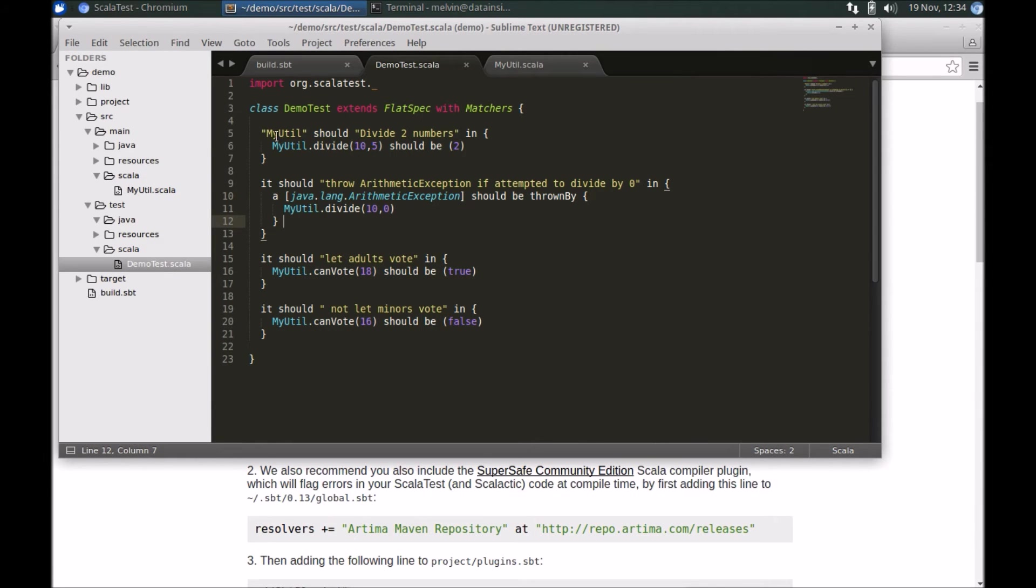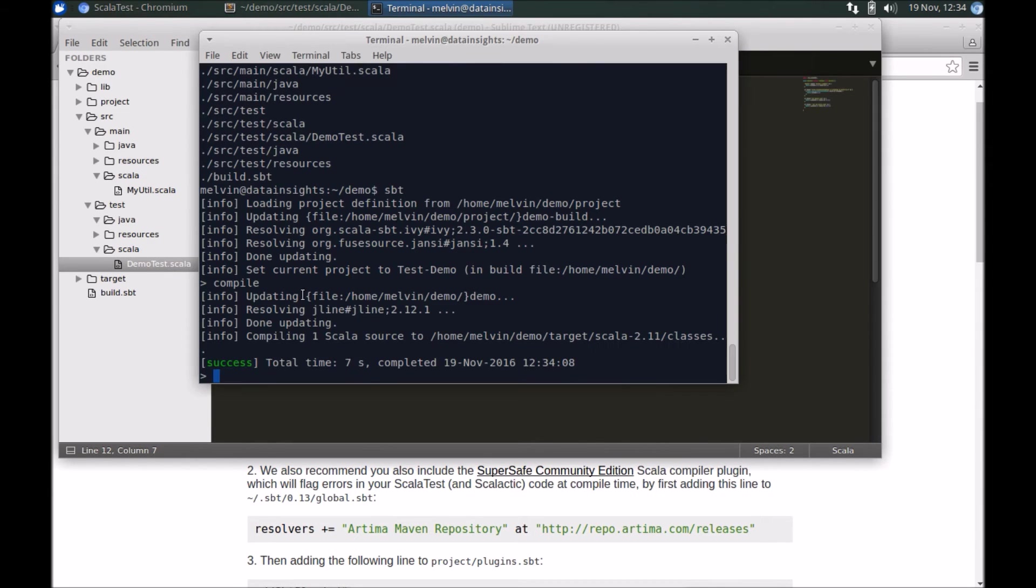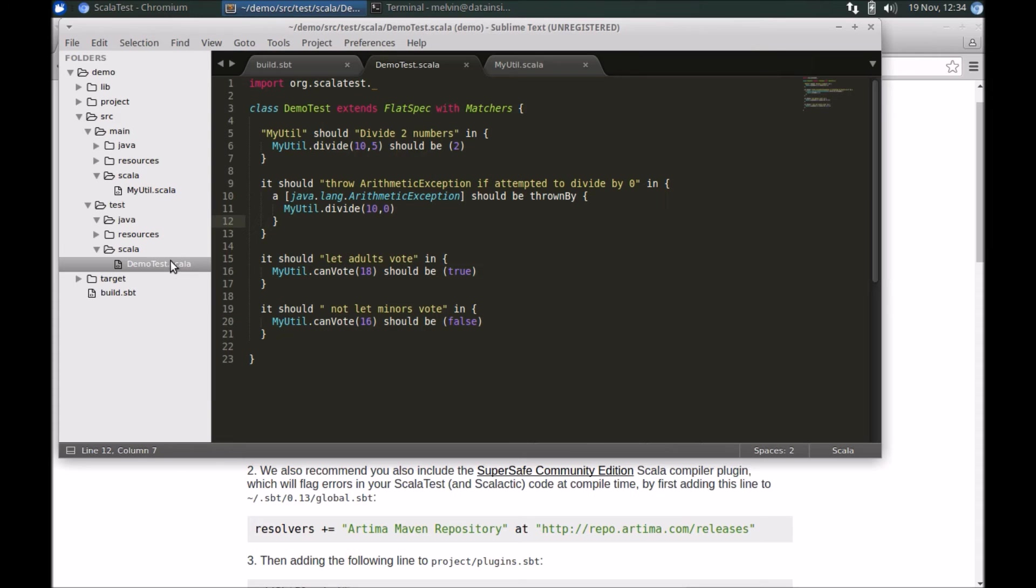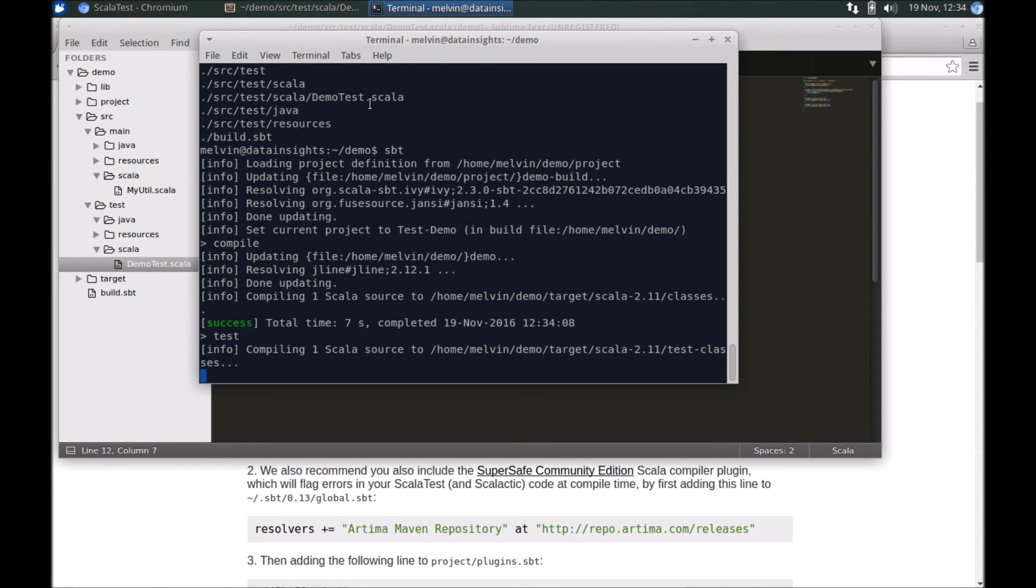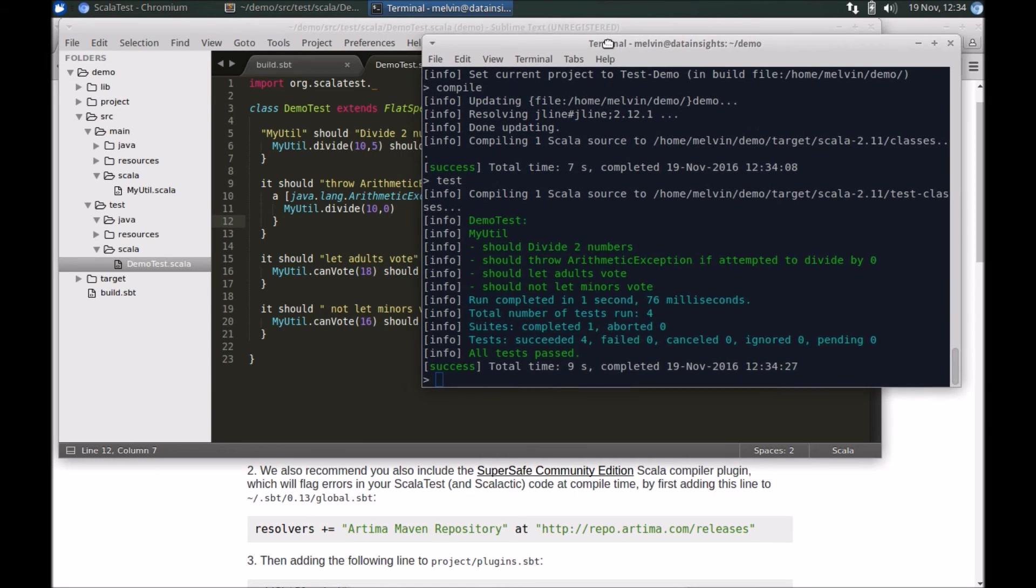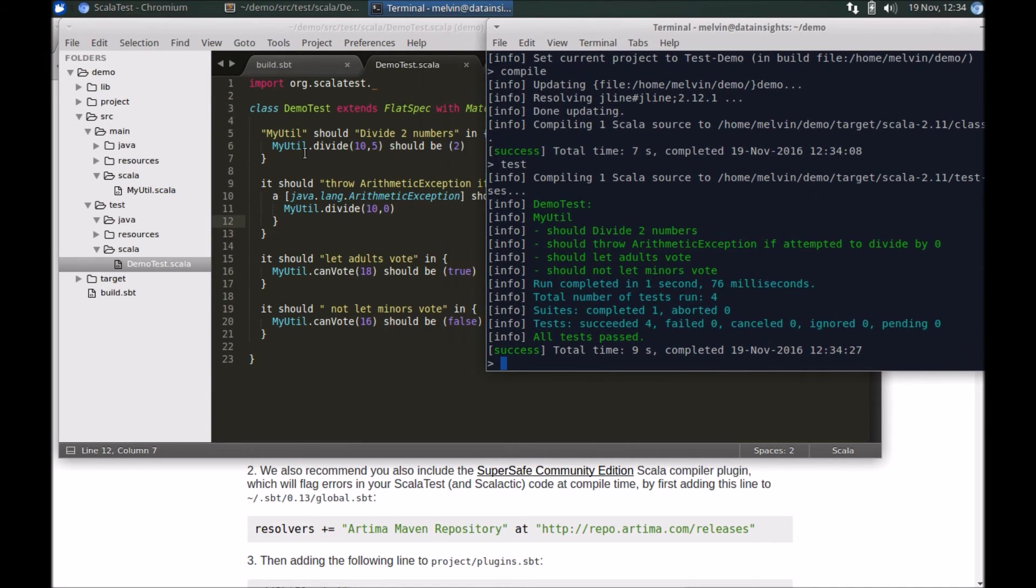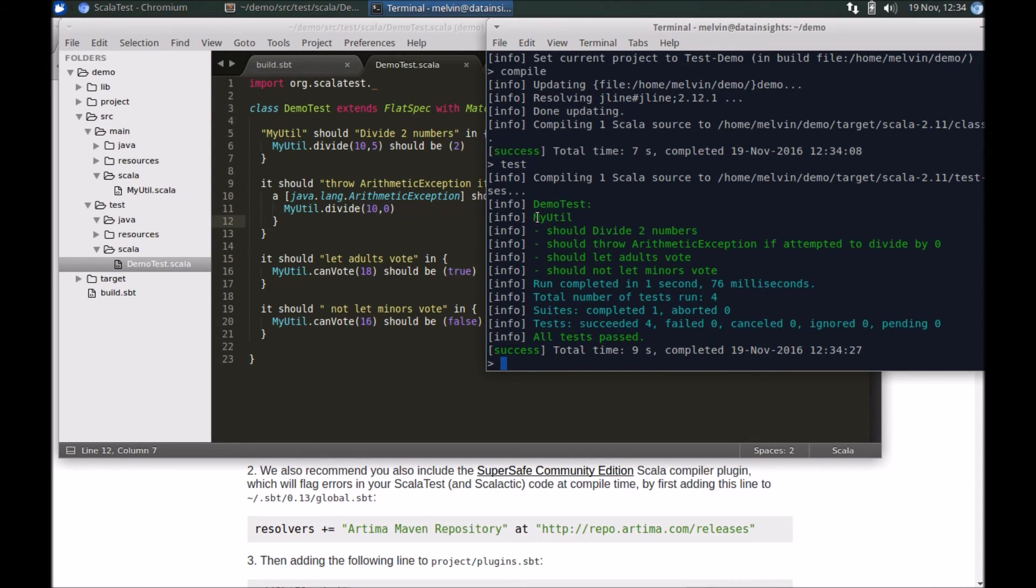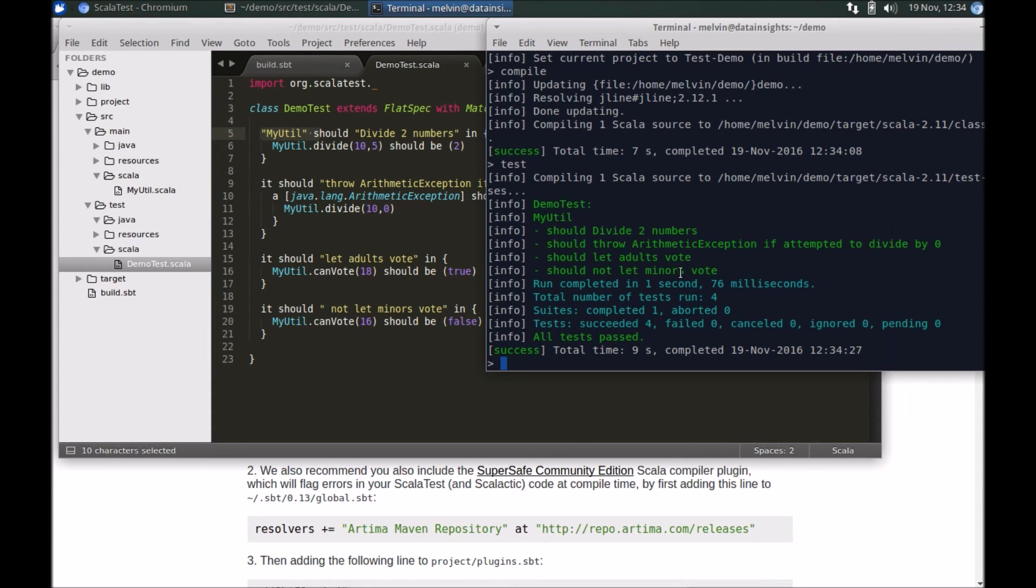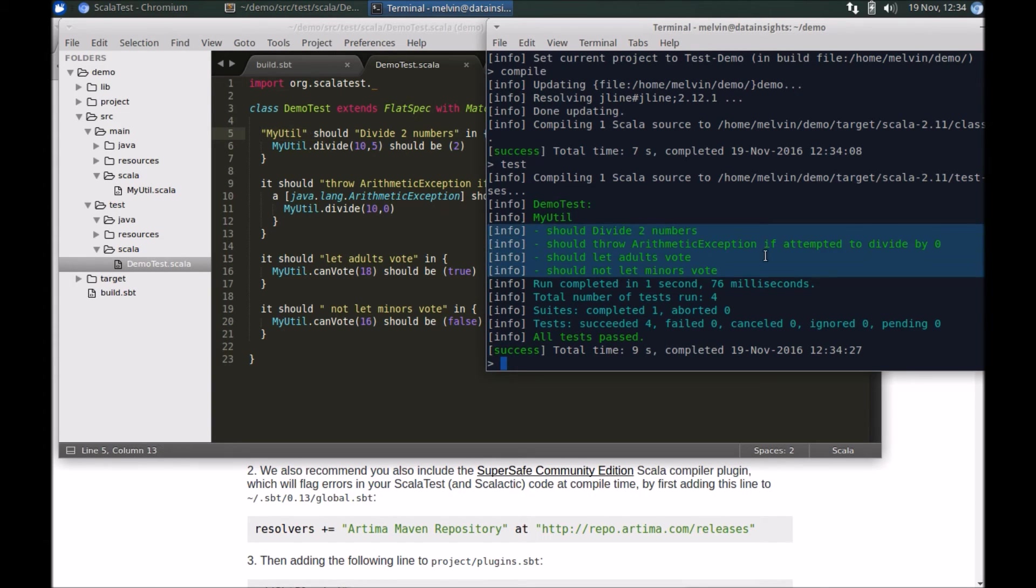Now let's actually run our tests. The way you can do that is just run test. Behind the scene it looks up all the test suites that you have and executes all your tests. Here you can see for the MyUtil suite we have four tests, and it's run through all four tests and passed all four tests.